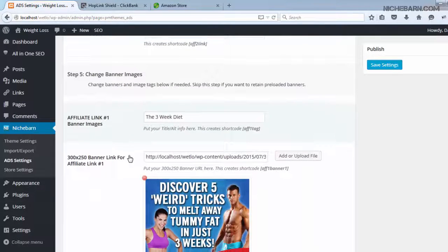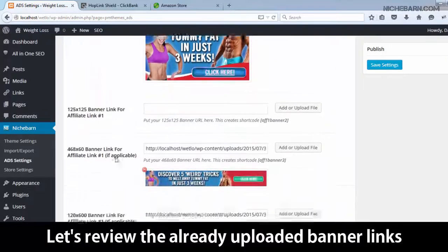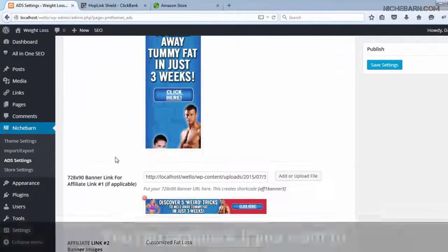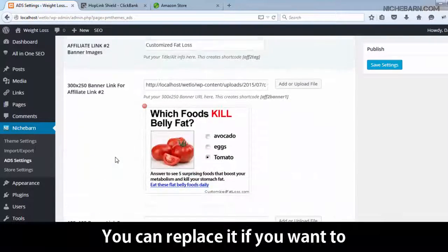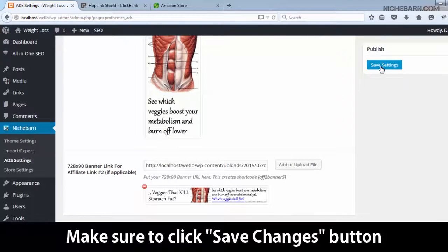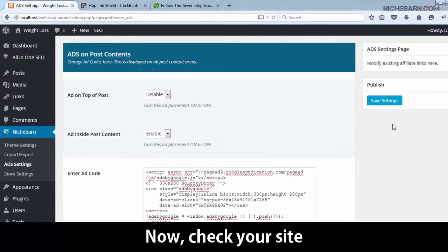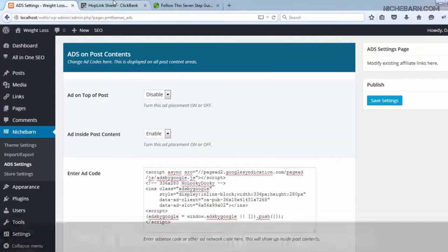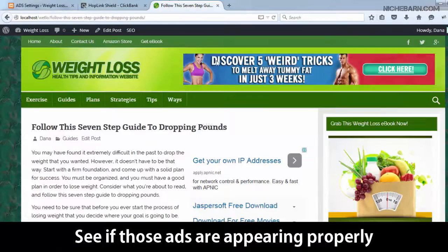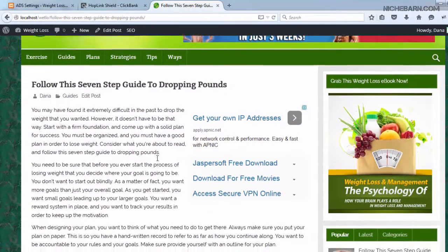That's it — easy peasy! Let's review the already uploaded banner links. You can replace them if you want to. Make sure to click the Save Changes button. Now check your site and see if those ads are appearing properly. AdSense ads are working.